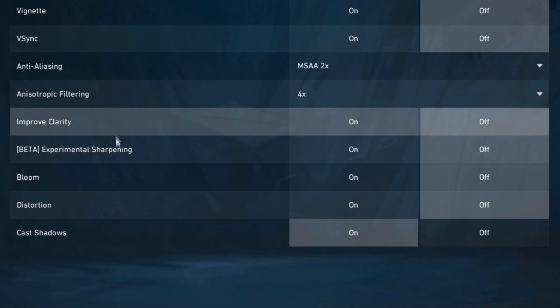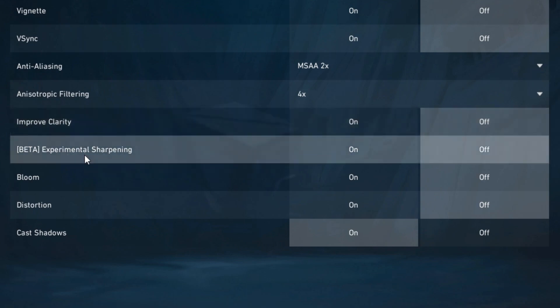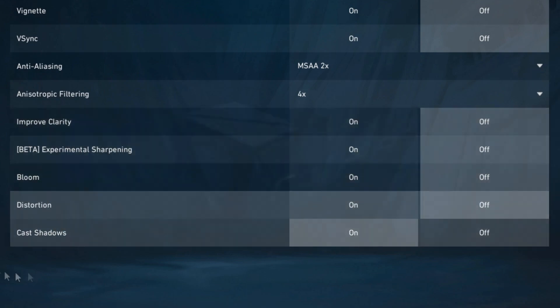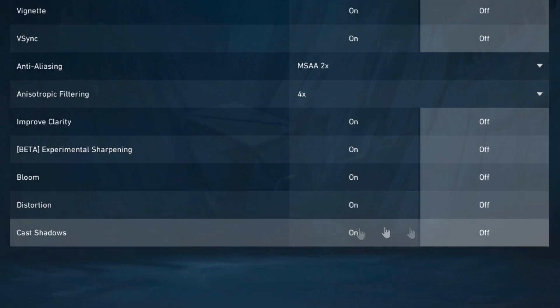Then for improved clarity, experimental sharpening, bloom, distortion and cast shadows you're going to want to turn these all off.